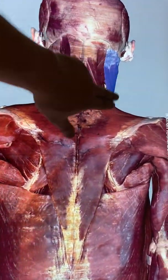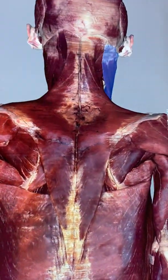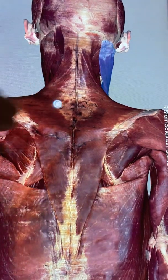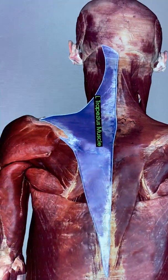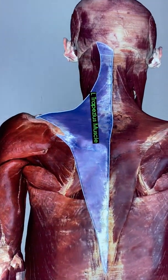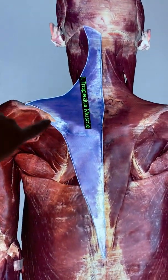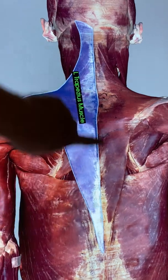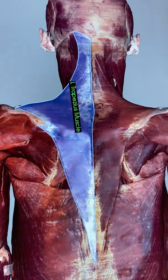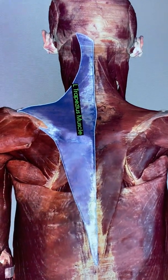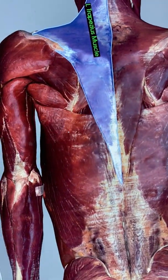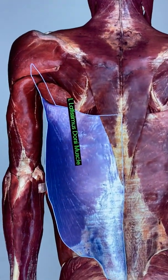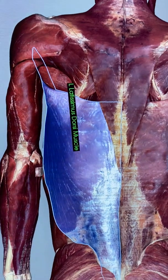You'll see the back of sternocleidomastoid there. This big muscle is called the trapezius. Trapezius. Big muscle in the middle of the back — latissimus dorsi.